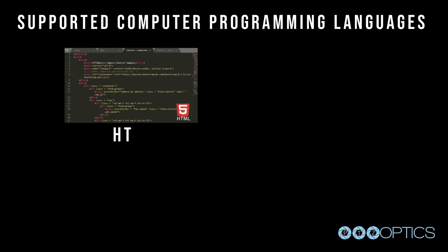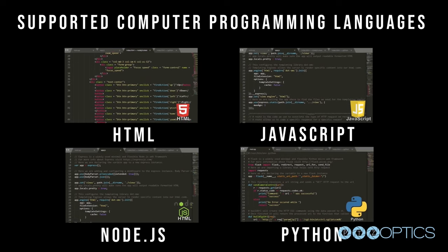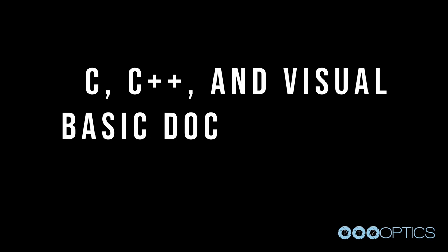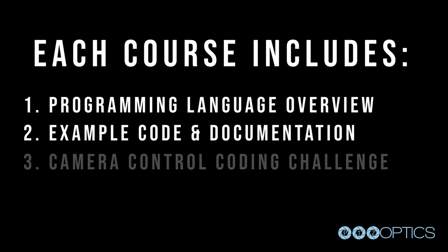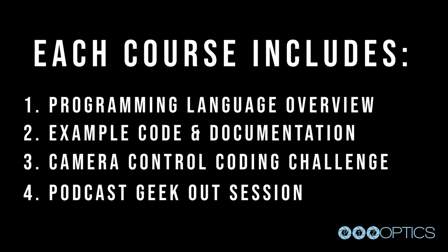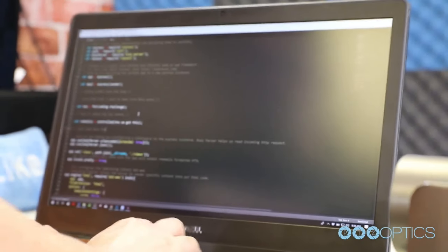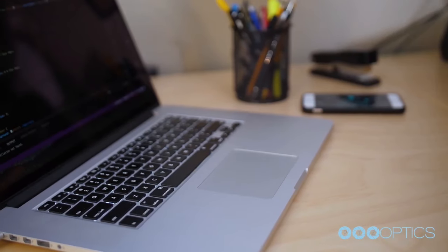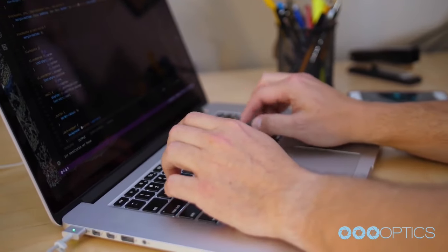Below is a list of programming languages discussed in this course: HTML, JavaScript, Node.js, Python, C, C++, and Visual Basic — all coming soon to our documentation. Each unit of this course will review a different programming language. Each programming language unit will include a review video discussing the pros and cons of each programming method as they relate to robotic camera control. Each segment will consist of a C4 camera control coding challenge segment, which will be used for students to test their knowledge on each subject.